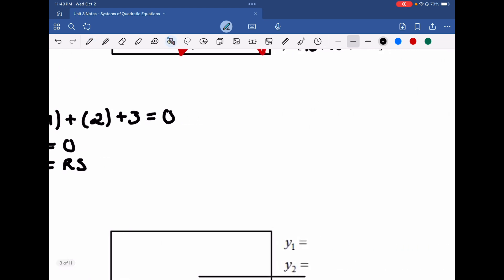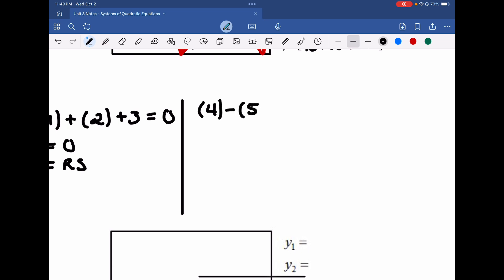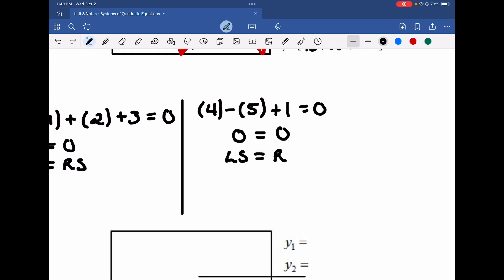Now take the second point (4, 5) and do the same process. For the first equation: 4 − 5 + 1 = 0. That's 4 − 5 = −1, and −1 + 1 = 0, so 0 = 0. Left-hand side equals right-hand side.